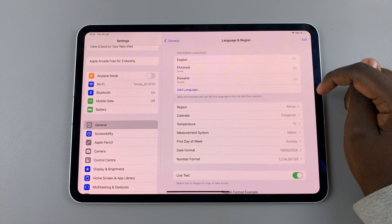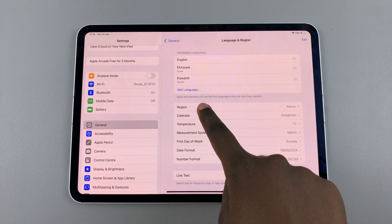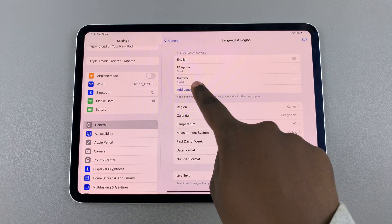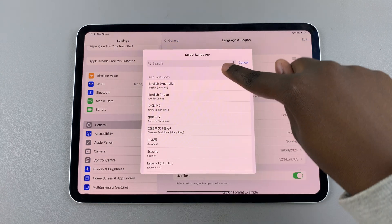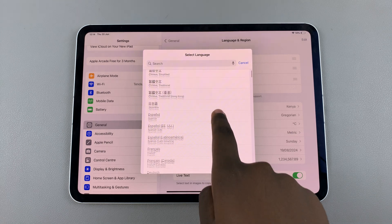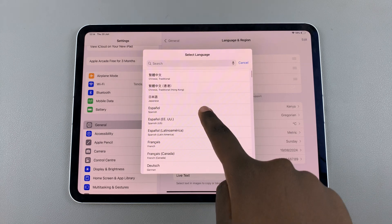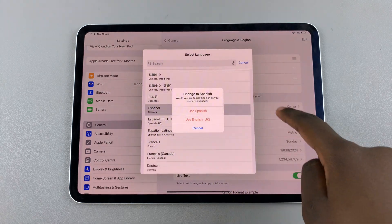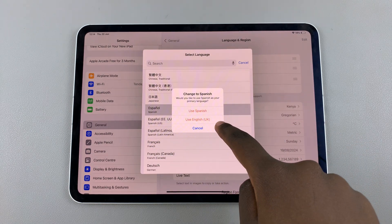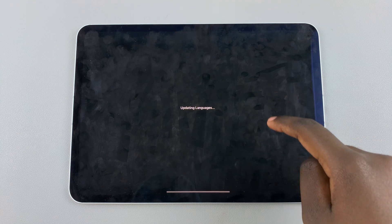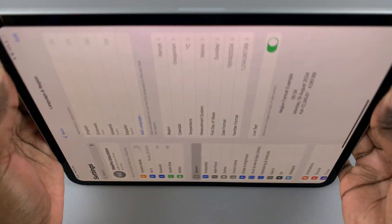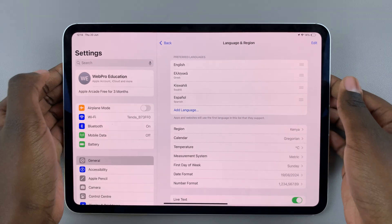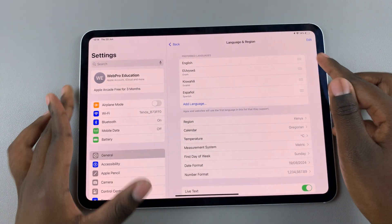To add a language, just tap on the Add Language option, and then you can use the search feature or scroll through the list, select a language, and add it to your system. Once it's been added, you should see it as part of your list.